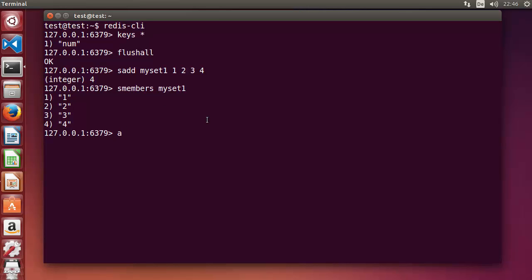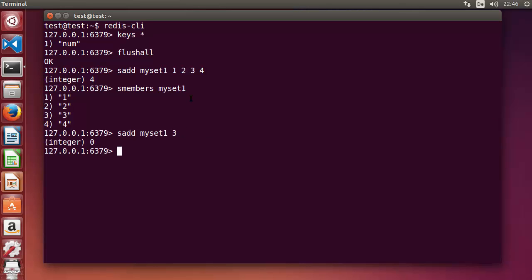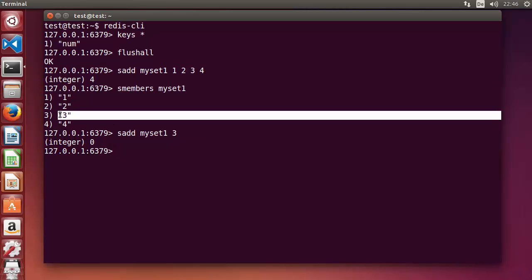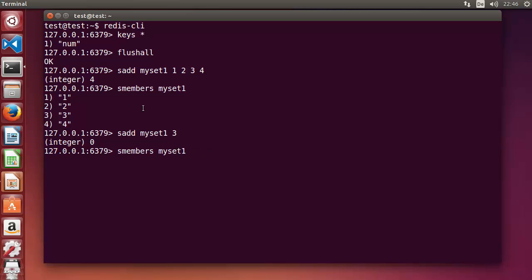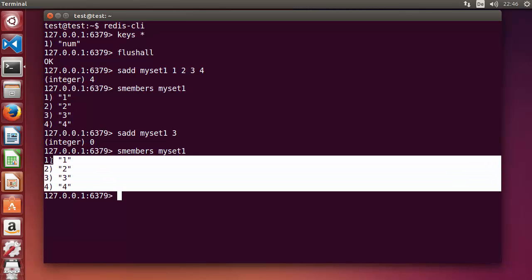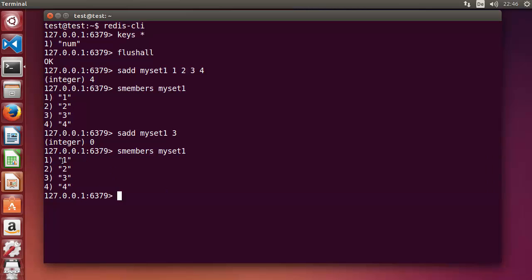Now I want to add one more value to the set. I say SADD myset1 and add three — but I already have three in my set. Adding a duplicate is not allowed, so it returns zero, meaning three was not added. We can prove this with SMEMBERS — the set is unchanged because values must be unique.